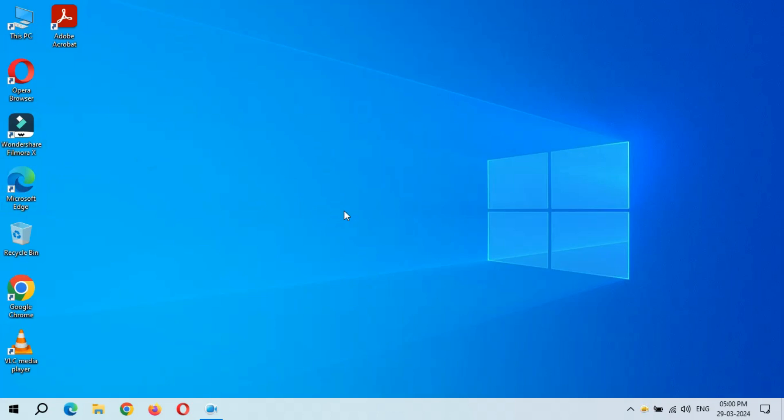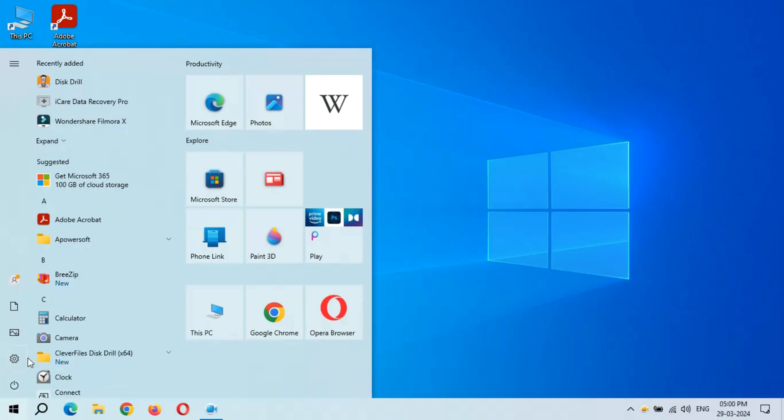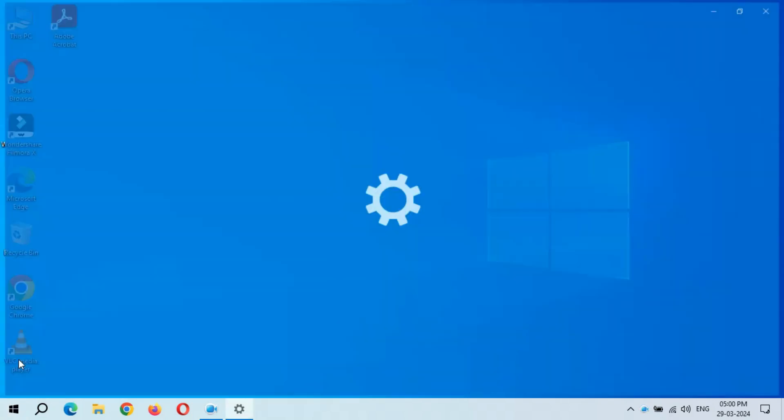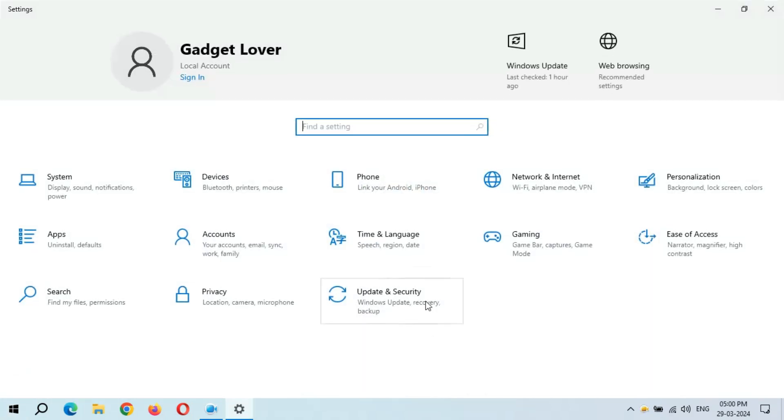Hey guys, welcome to my channel. Here we get the new optional quality update in Windows 10 laptop and desktop. To update it, first go to Settings. Now in Settings, go to Update and Security.